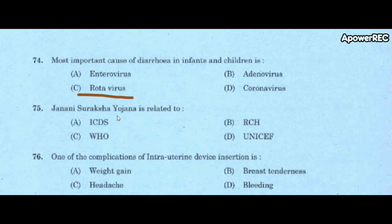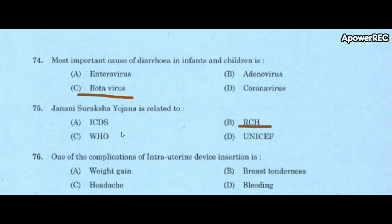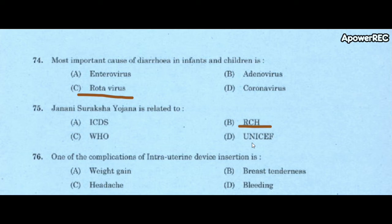Next question: Janani Suraksha Yojana is related to A) ICDS, B) RCH, C) WHO, D) UNICEF. Correct answer is RCH — Reproductive and Child Health. ICDS stands for Integrated Child Development Scheme, WHO stands for World Health Organization, and UNICEF stands for United Nations International Children's Emergency Fund.